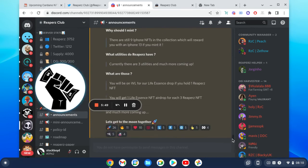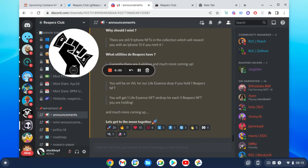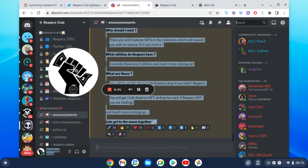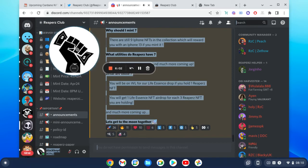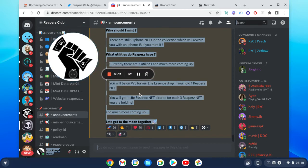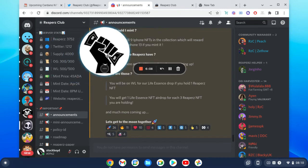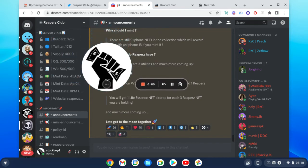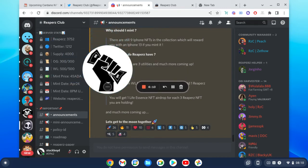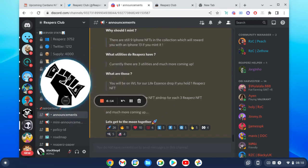What utilities do the Reapers have? Currently there are three utilities and more coming. So you will be on whitelist for our Life Essence drop if you hold one Reapers NFT. You will get one Life Essence NFT airdrop for each three Reapers and much more. So that's two in my opinion, but they're bringing out value straight from the get-go which you know you can't complain with really. You know they're doing this, it's more than some projects are giving you.